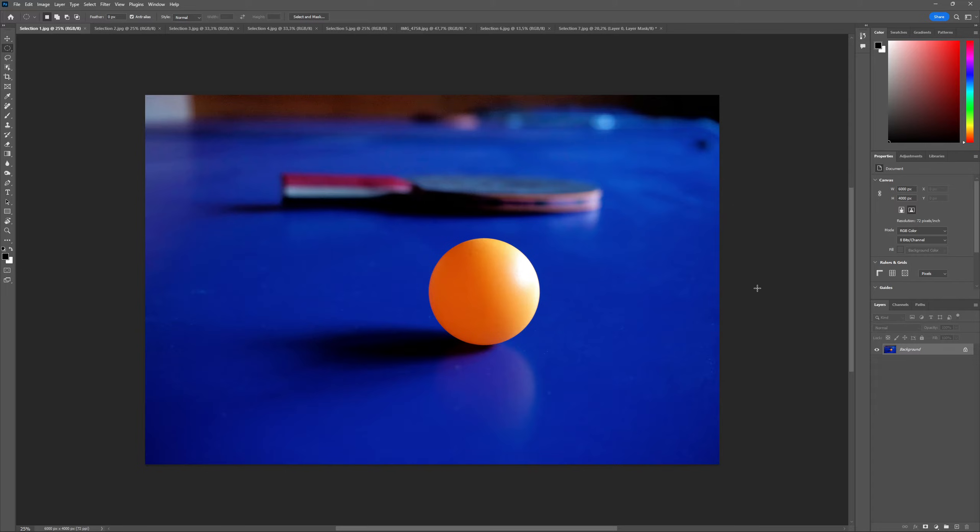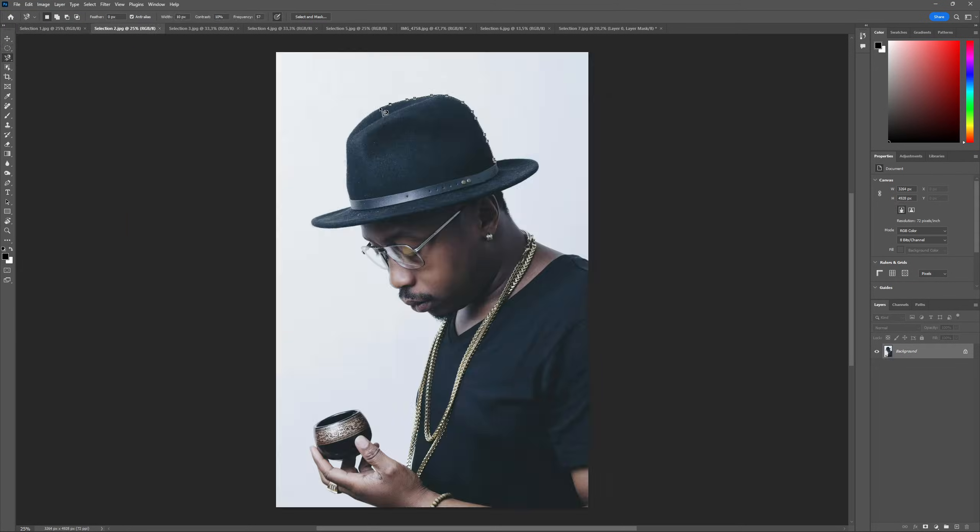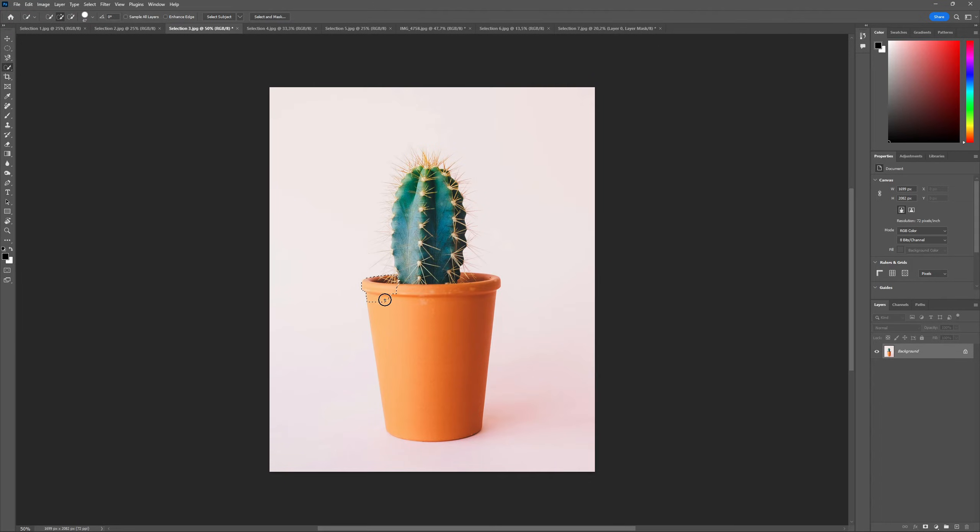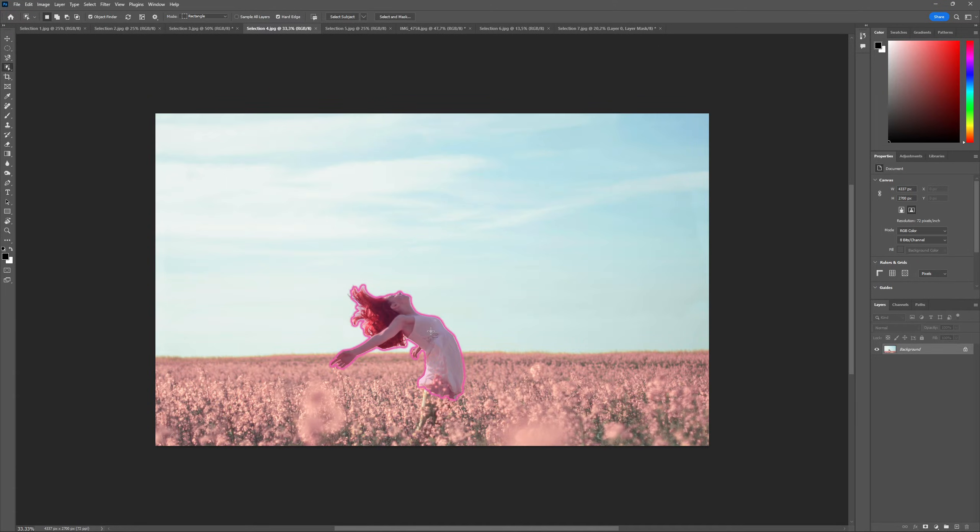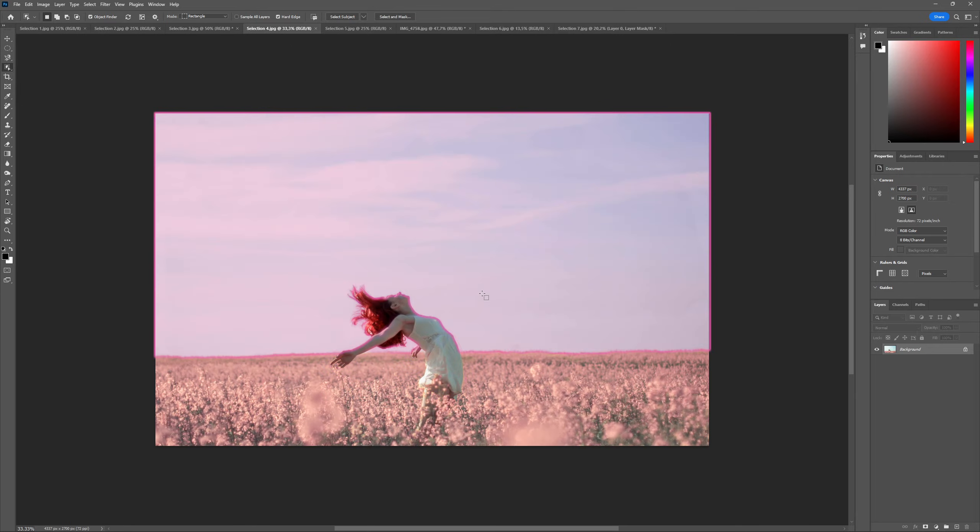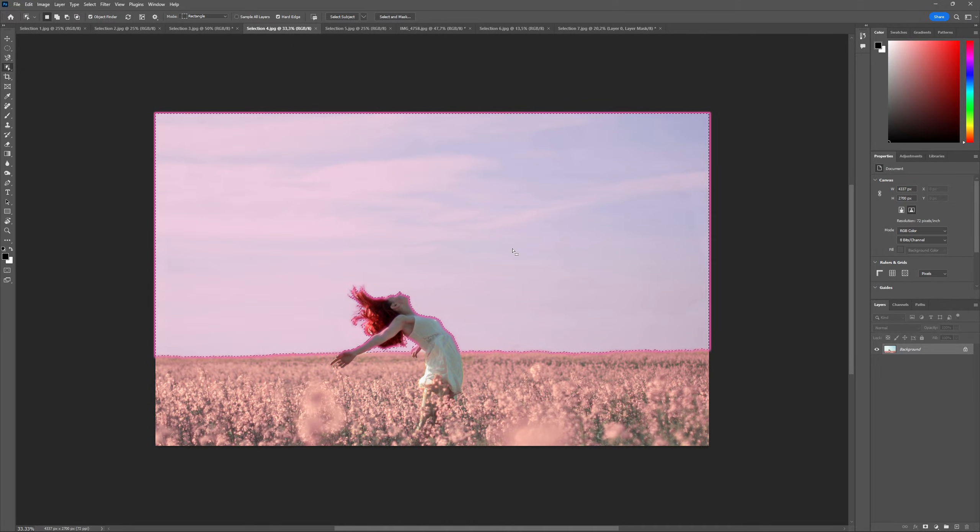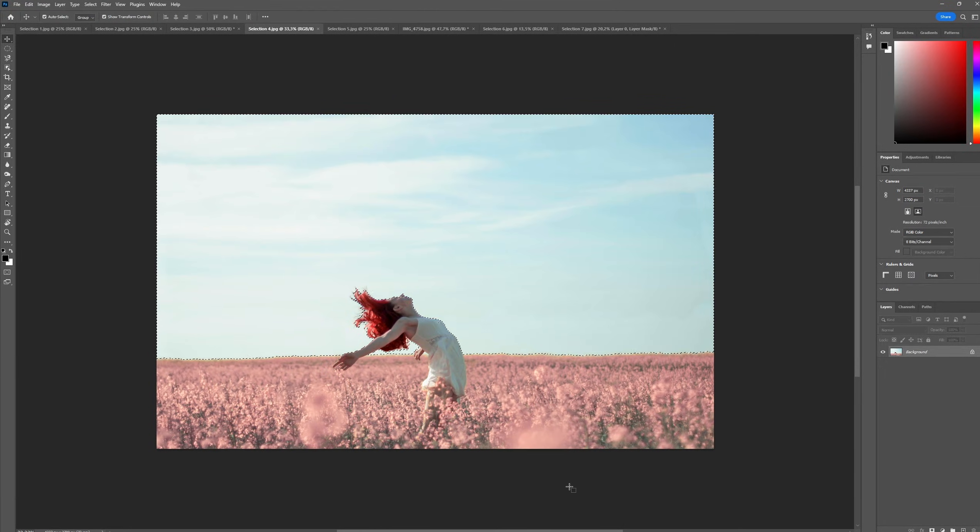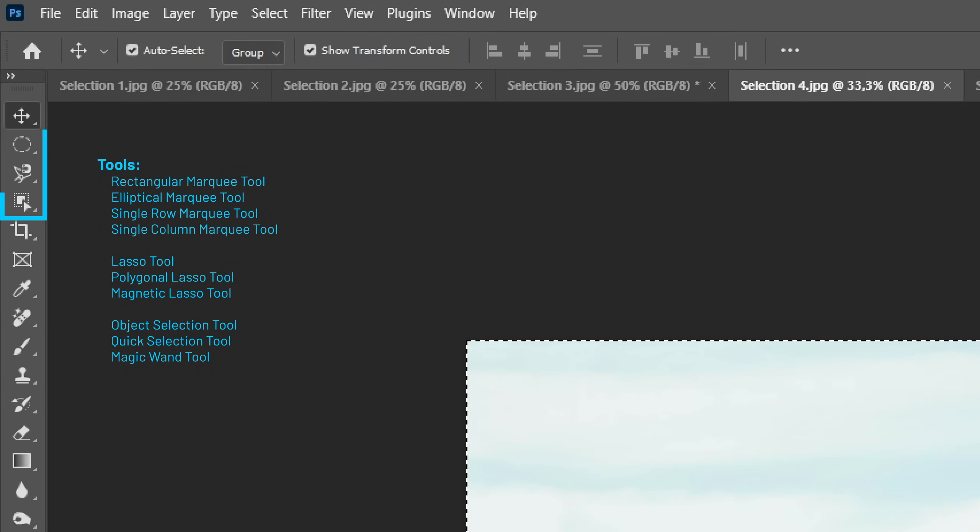Photoshop has many tools to make selections. Some tools make geometric selections, some tools are for manual selections, some tools select pixels with similar colors, and some tools even use AI to identify what we're trying to select. All these tools are available on these three groups at the top of the toolbar.